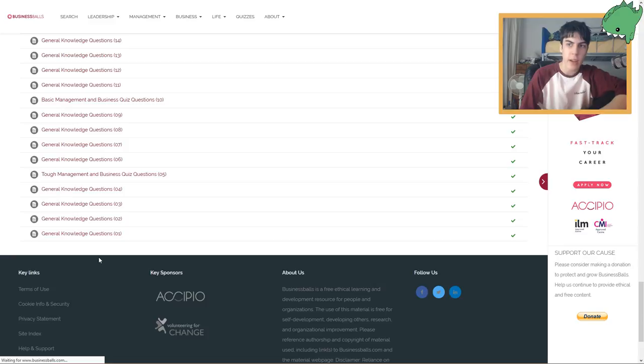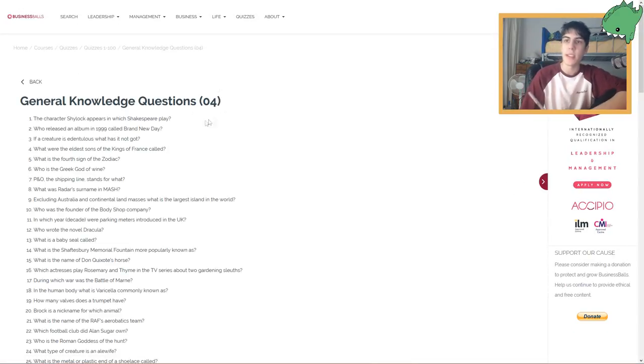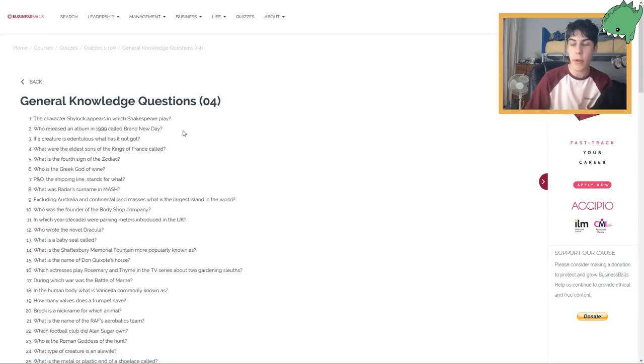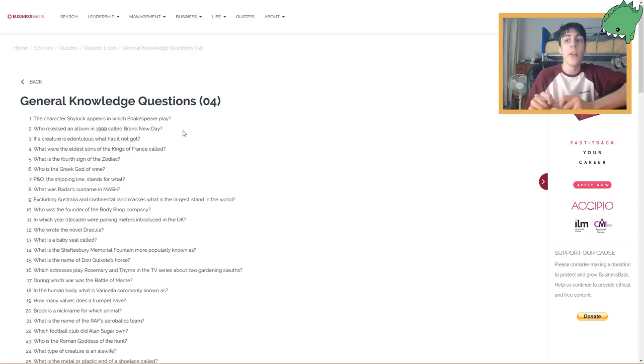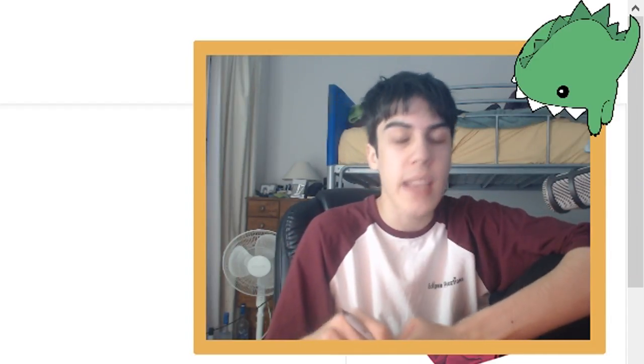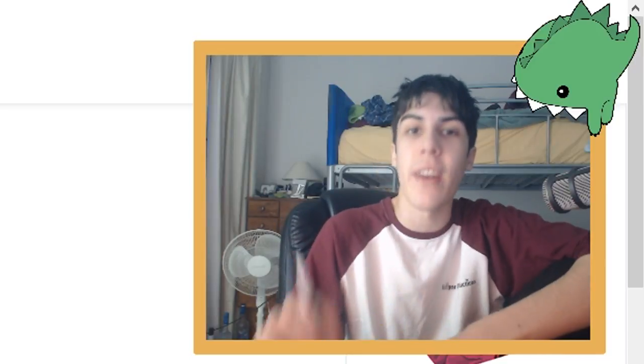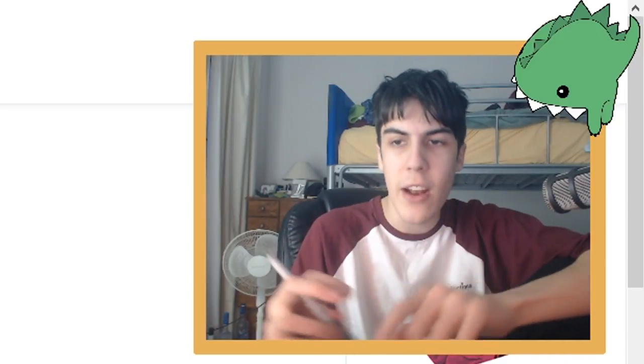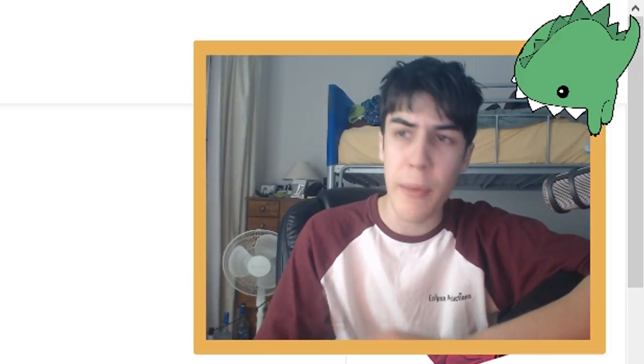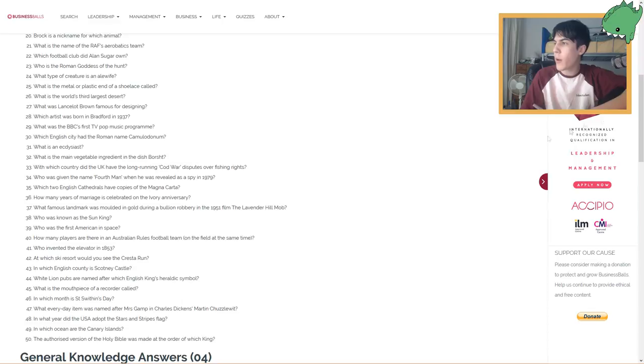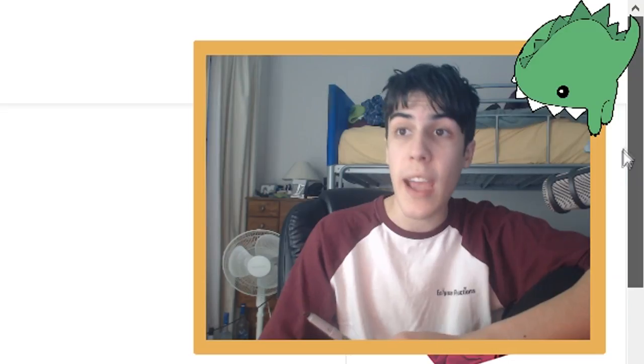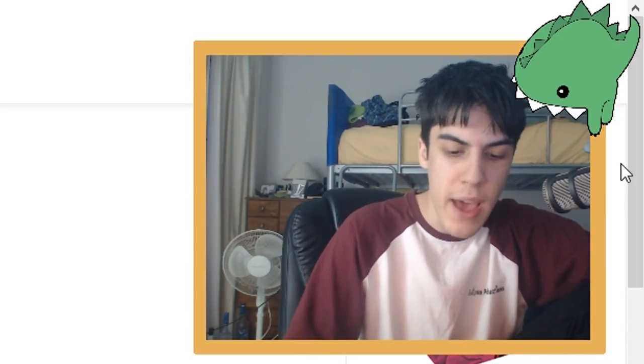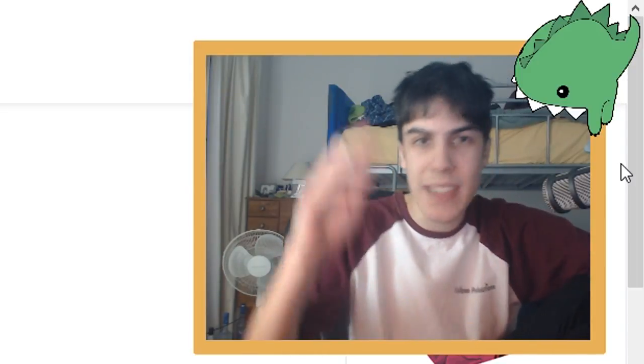So let's try number four. Here we go. General knowledge questions number four. Question one: The character Shylock appears in which Shakespearean play? I did this one in high school. I would say it was Merchant of Venice. I remember because Shylock sounds like Sherlock, and I'm not gonna forget a villain name like Shylock. The character Shylock appears in the Merchant of Venice. Okay, we got one right.